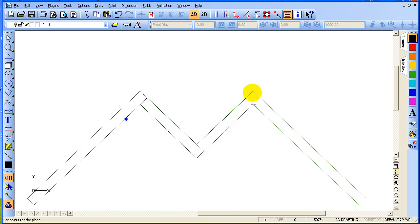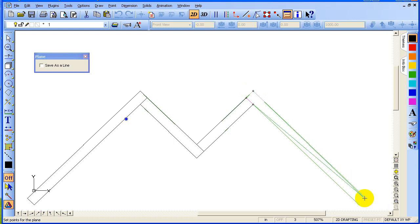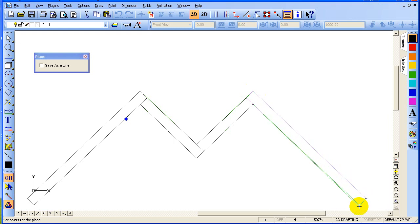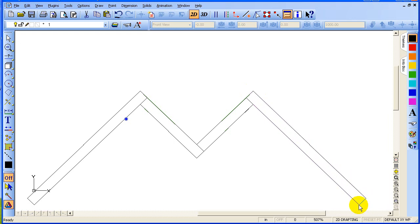P one last time. Gravity snap at each corner of the final plane, then Enter to complete it.